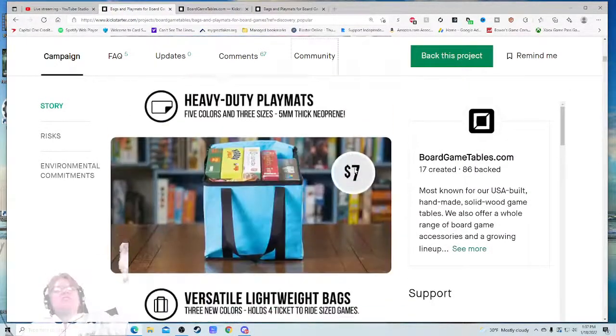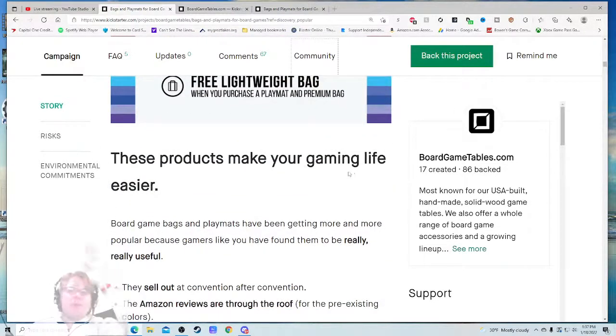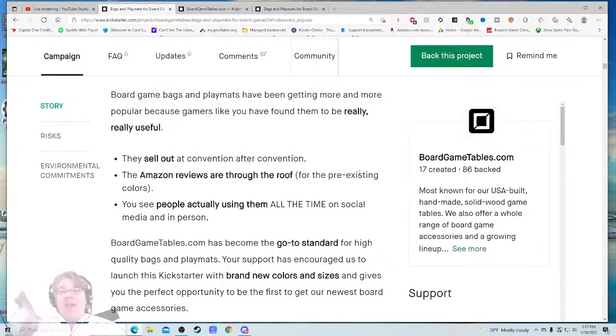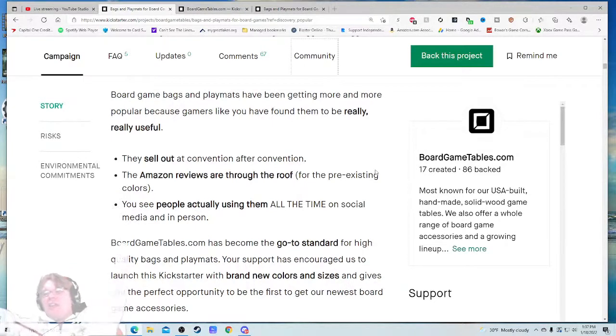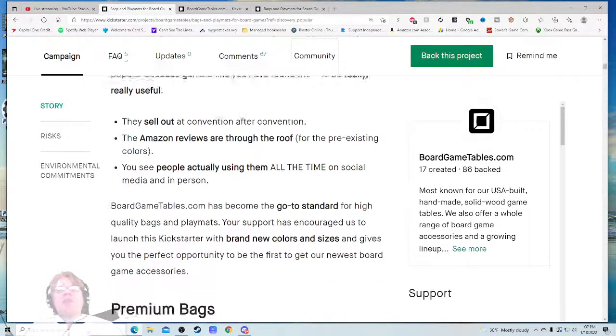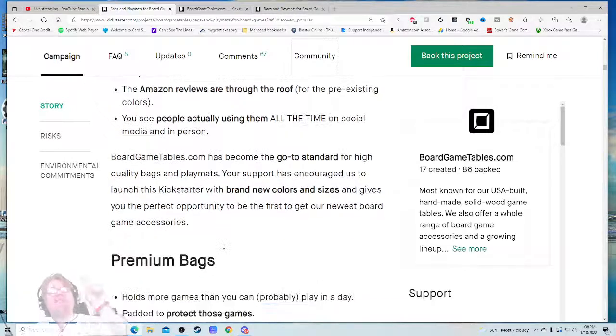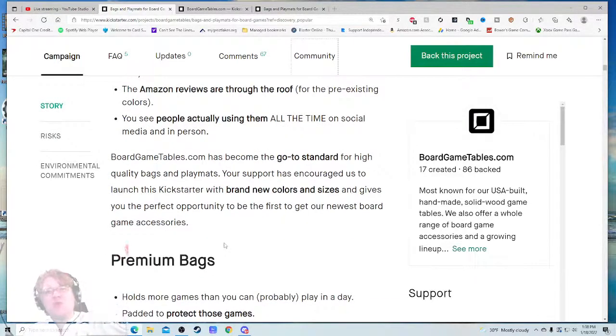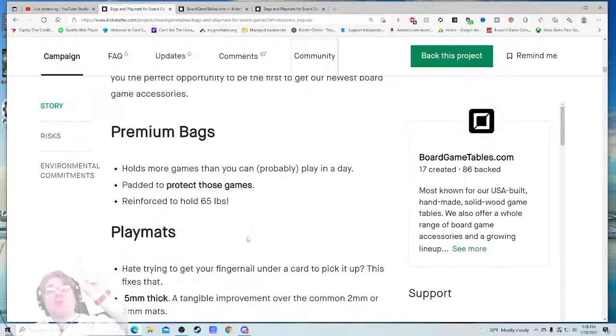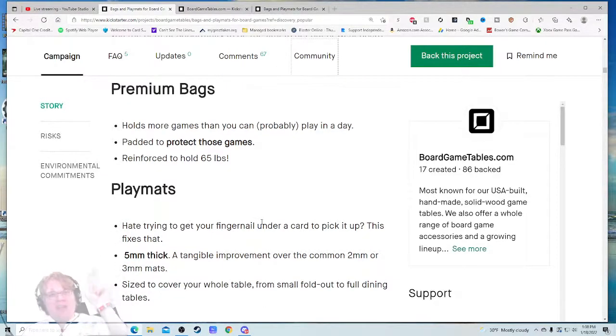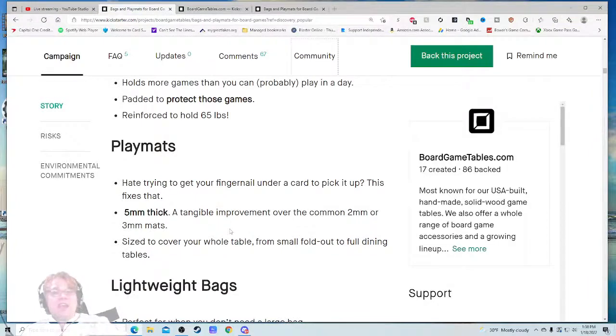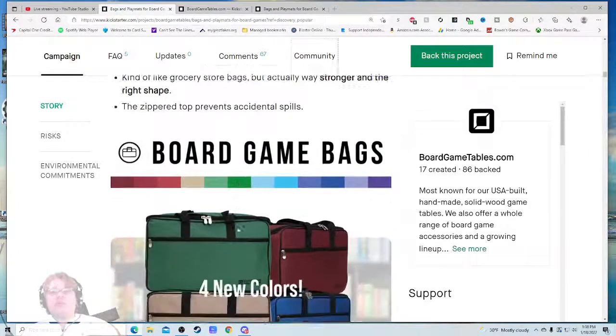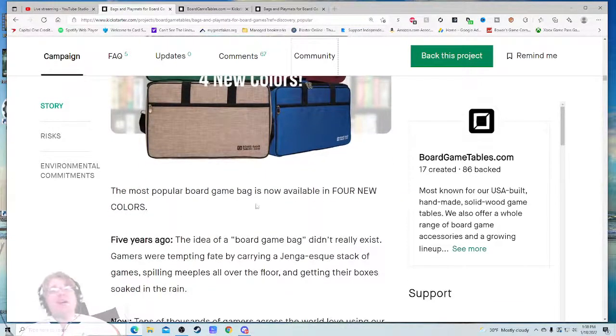These products make your gaming life easy. Board game bags and playmats have been getting more and more popular because gamers like you have found them to be really useful. They sell out at convention after convention. It's fun to see how different their booth looks from the beginning to the end of a convention, because literally everything is stacked to the ceiling with these giant bags and they just start dwindling down until there's like nothing. Board Game Tables has become the go-to standard for high-quality bags and playmats. Your supporters encourage us to launch this Kickstarter with brand new colors and sizes. Premium bags hold more games than you could probably play in a day. Padded to protect these games. Reinforced hold sixty-five pounds. Hate trying to get your fingernails under a card to pick it up? This fixes that. The playmat—five millimeters thick, sized to cover the whole table from small fold-out to full dining tables, four new colors. And that's hot. That blue bag is so hot.